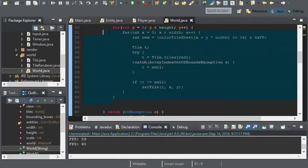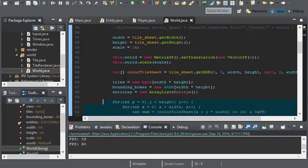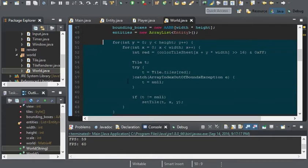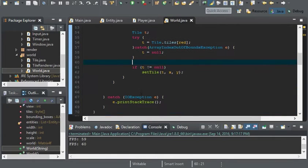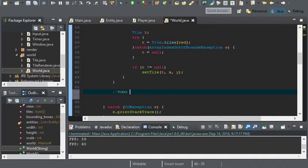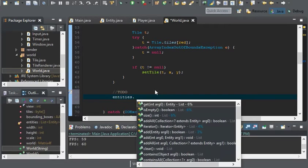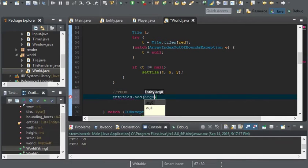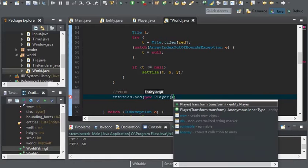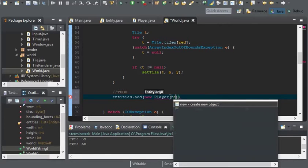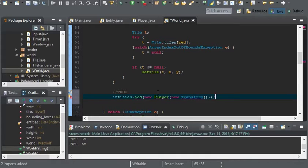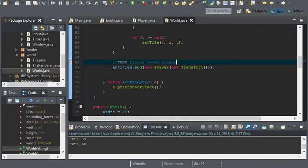Now under the level loader, which is right here, I'm going to add an entity. So entities.add and I'll add the player.